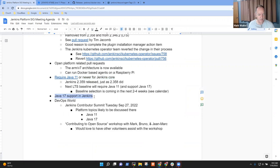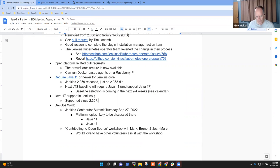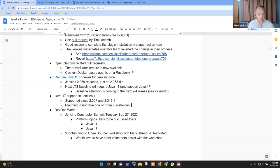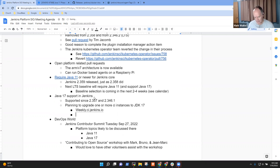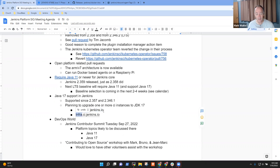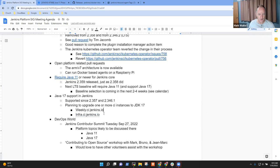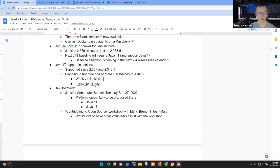Next topic then. Java 17 support is looking good. Supported since 2.357 and 2.346.1. And we're now in the state of planning to upgrade one or more CI instances to JDK 17. Examples: weekly.ci.jenkins.io and possibly infra.ci.jenkins.io. Weekly is visible publicly. Infra is not visible publicly but is used for heavyweight activities. So we think those are two good choices and the infra team's planning their upgrade. Any questions there? No, I don't.